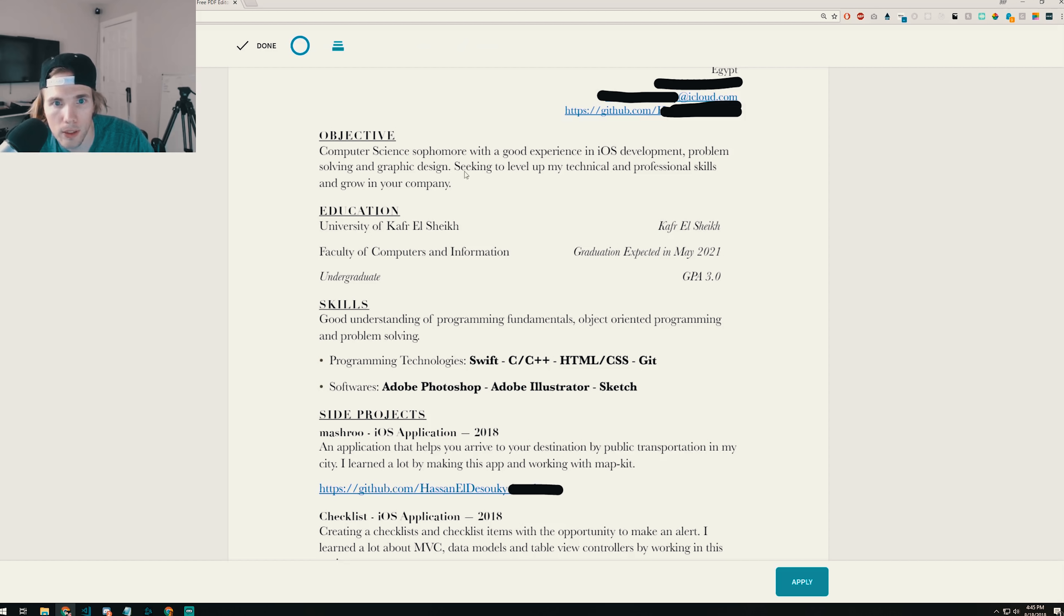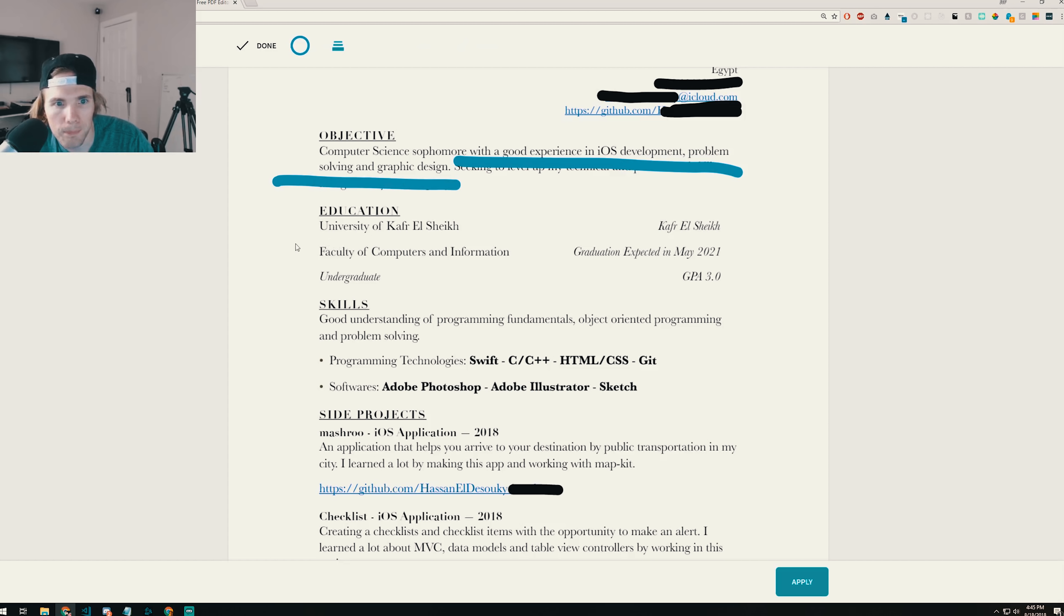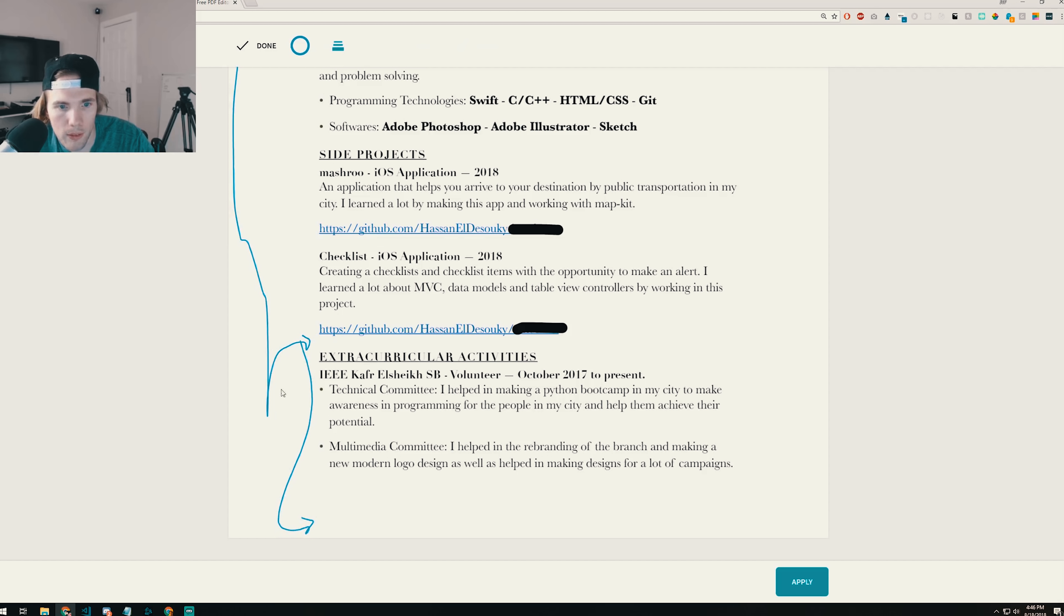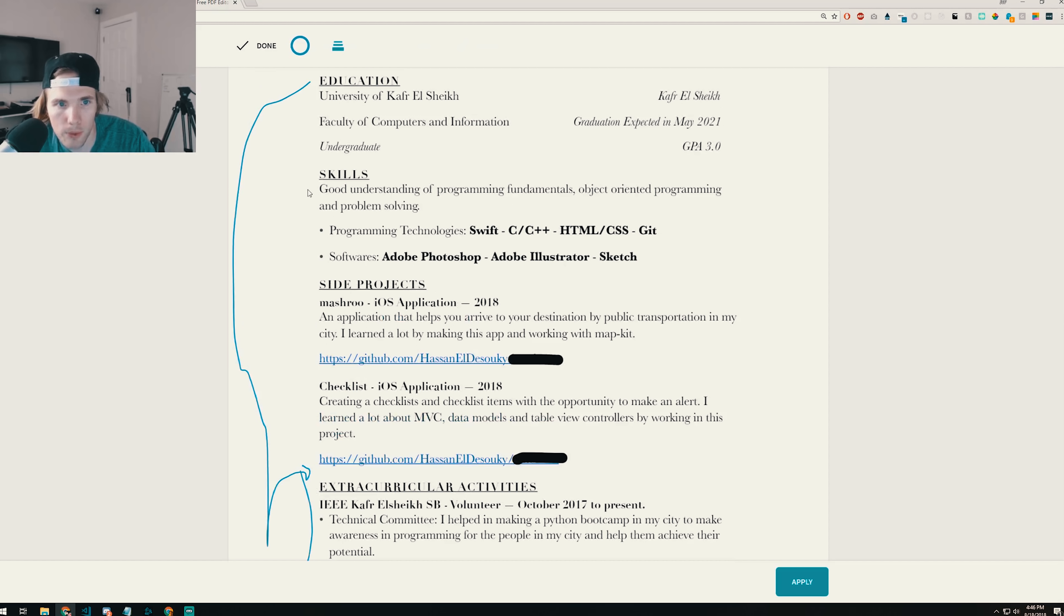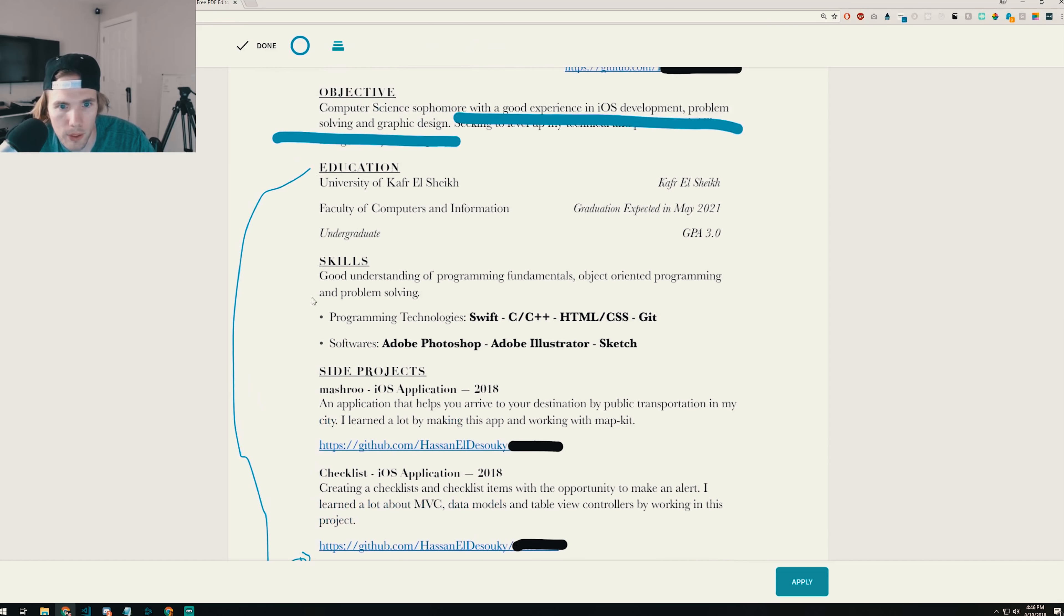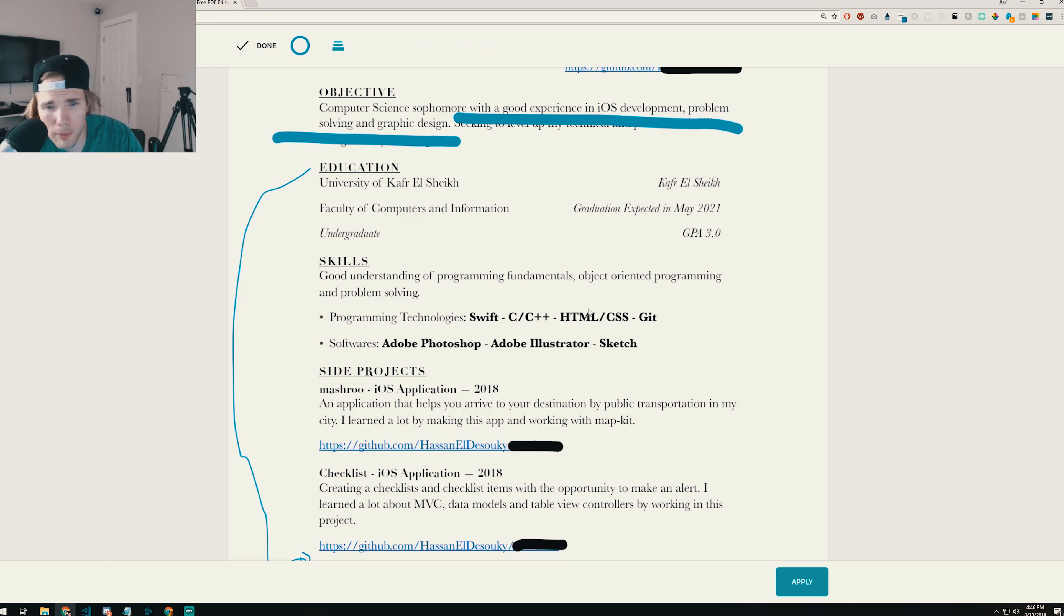We have the objective, computer science sophomore, seeking an entry level. I don't think you need that. You can take that out. Leave that. Education university looks good, but it's in the wrong position. So put your education at the bottom. I want to see your side projects up front. So reverse places here, extracurricular activities. So take your education, bring it down and probably put it here or take them and put them down here. What I want to see is your skills front and center, which is what you have. Programming technologies, Swift, C++, HTML, CSS, Git.